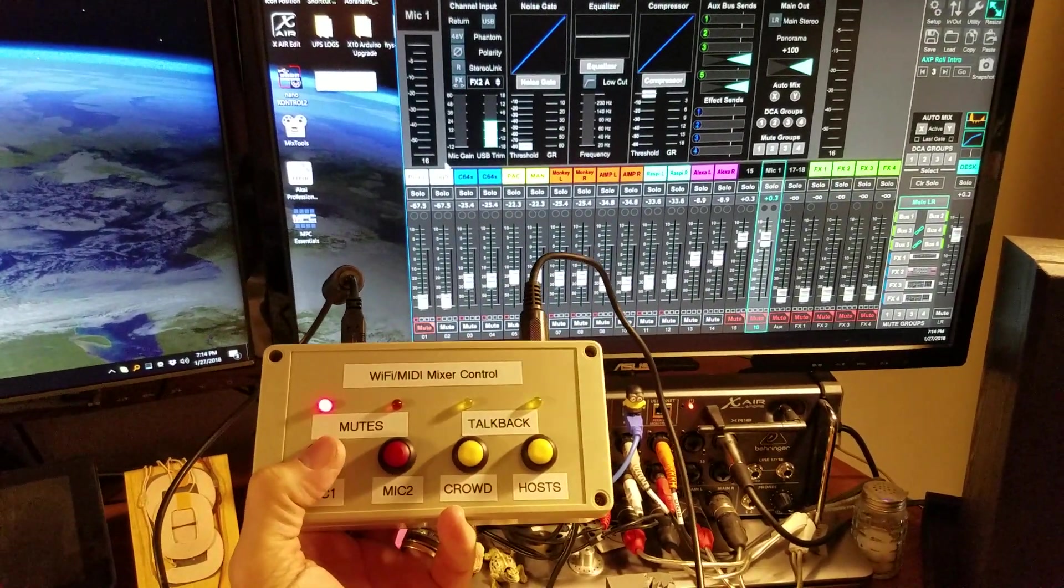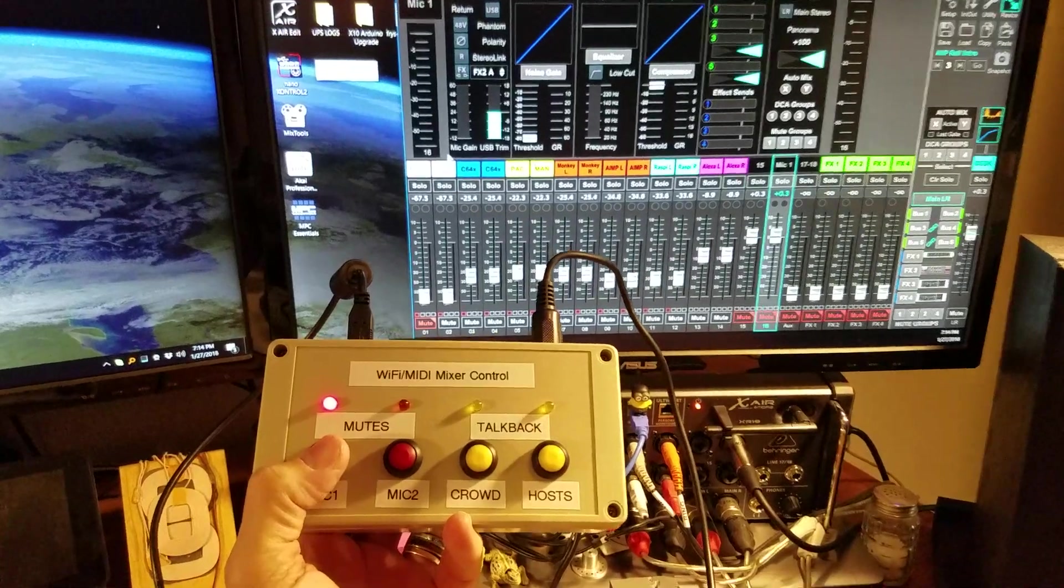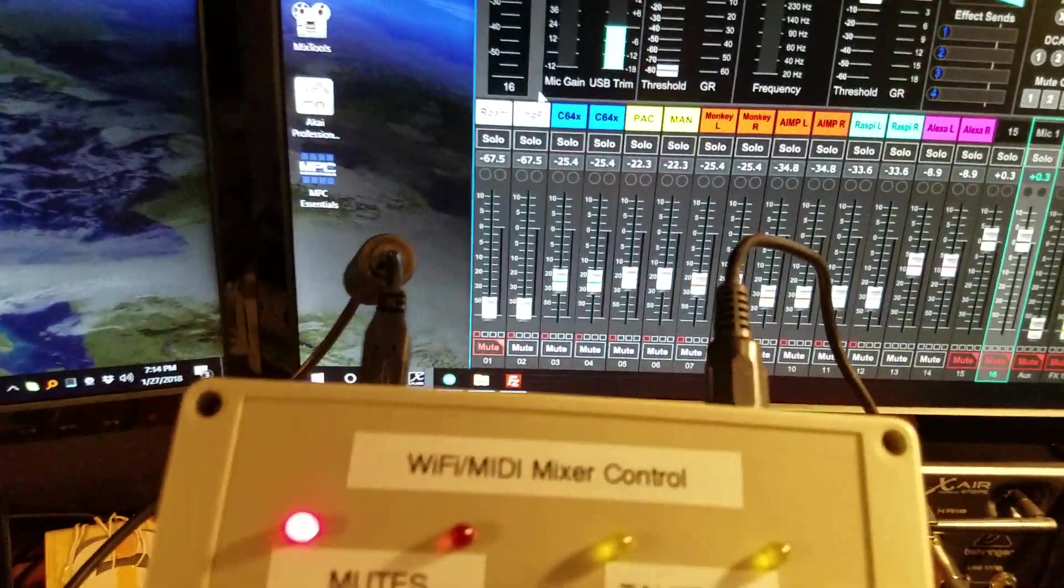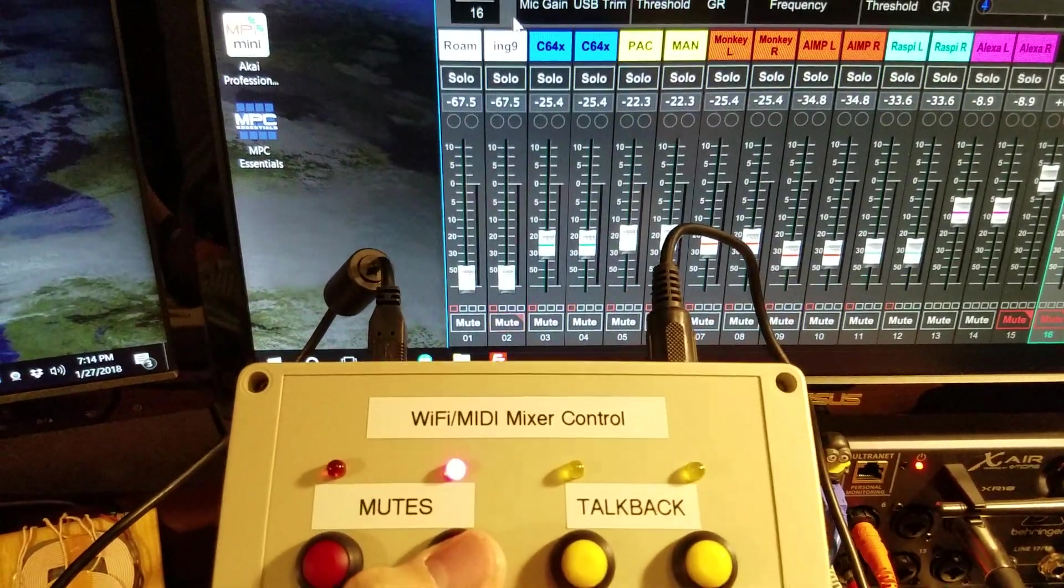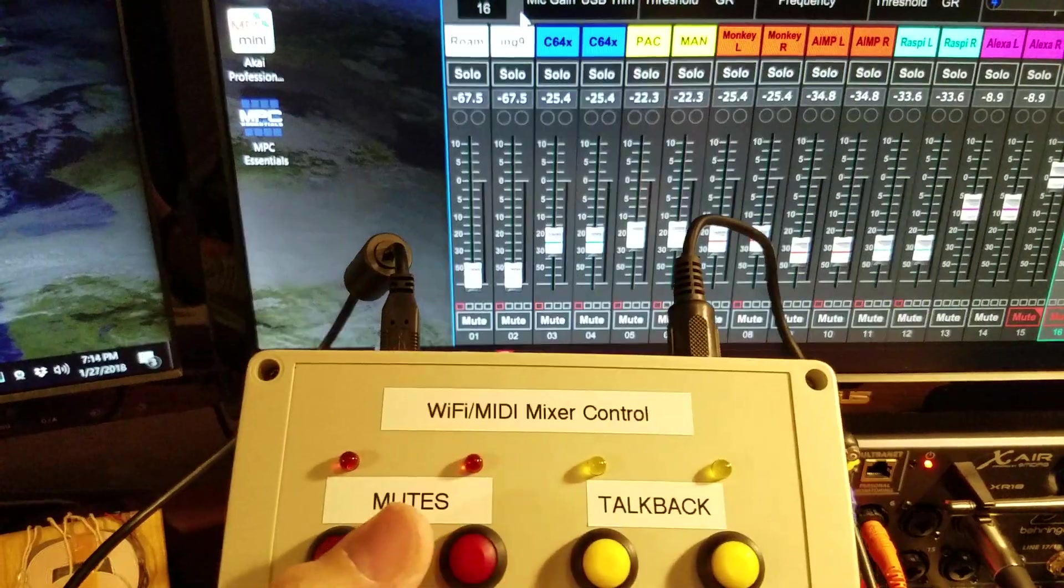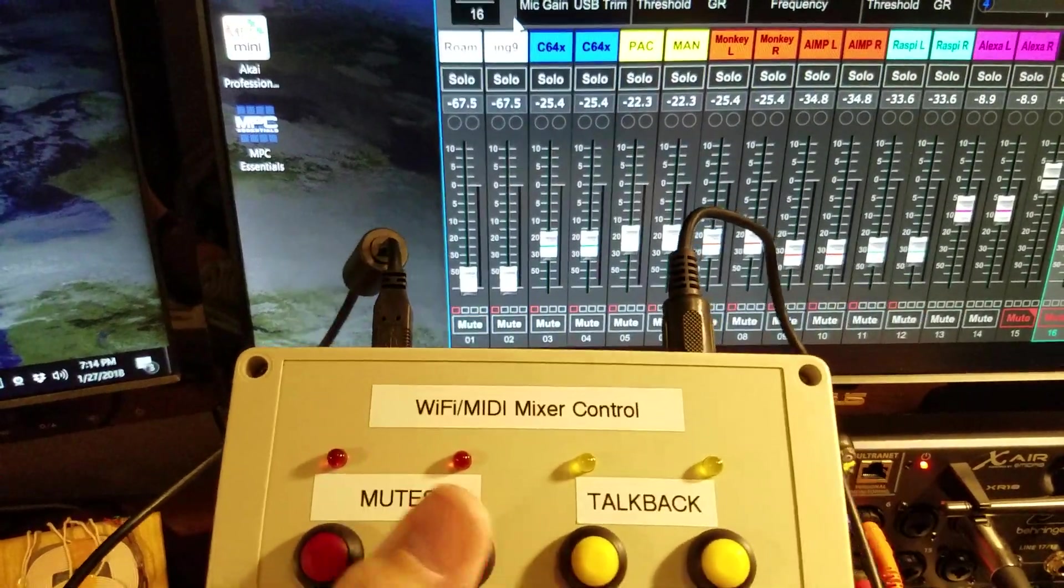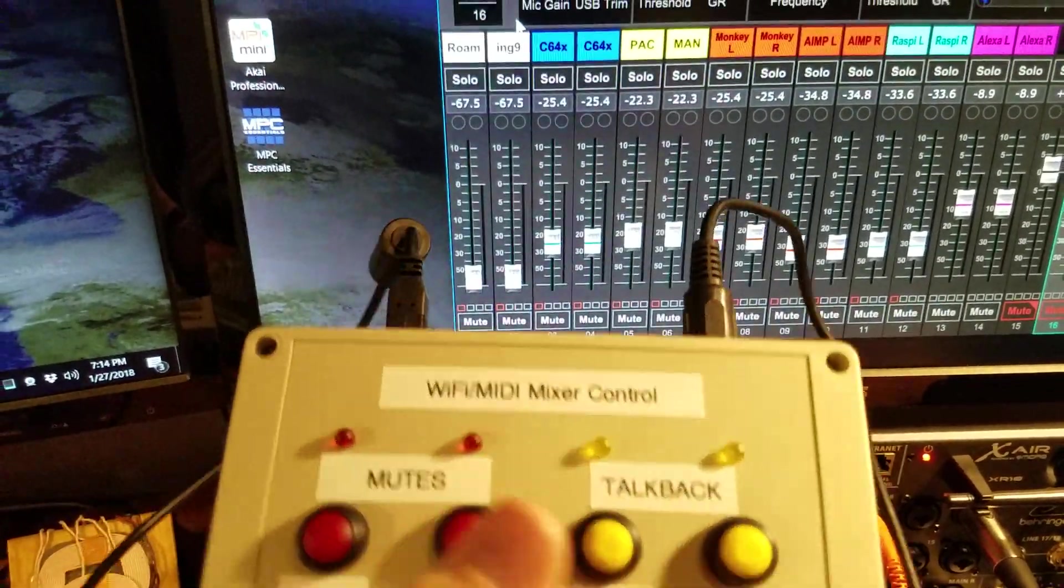Channel 1 will mute. See it mutes right there. And then channel 2 mutes right there, so I can mute the channels using these buttons.